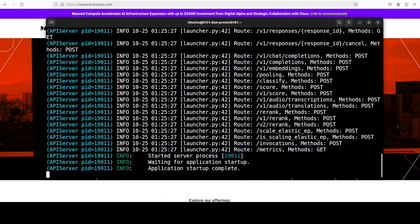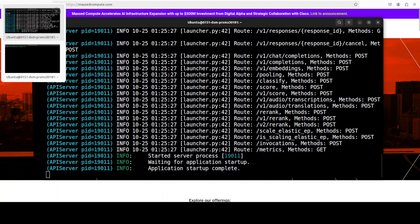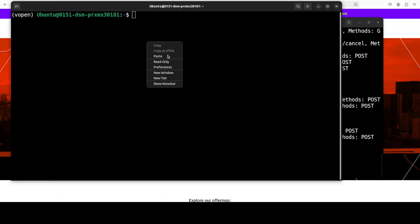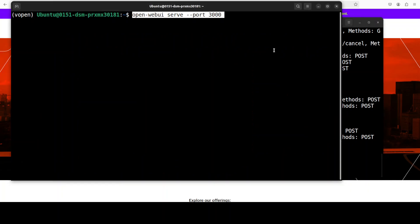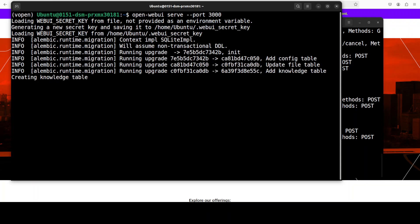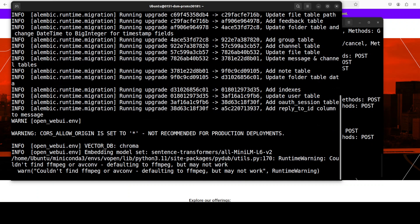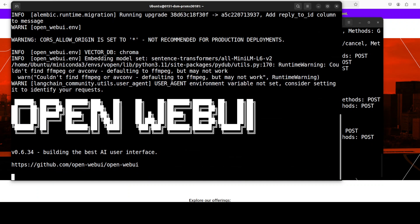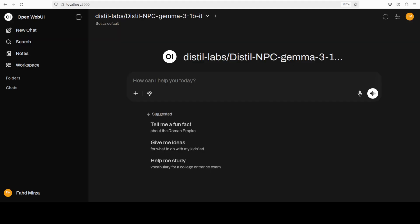And the model is now being served, as you can see. Next up, I am just going to launch my OpenWebUI, and then we will access it in the browser environment, and we will play around with the model. And the model is loaded, as you can see here.